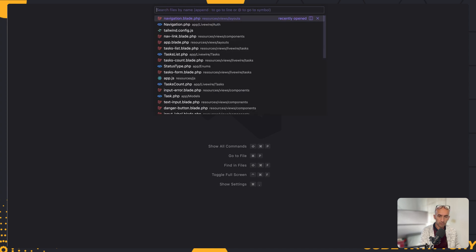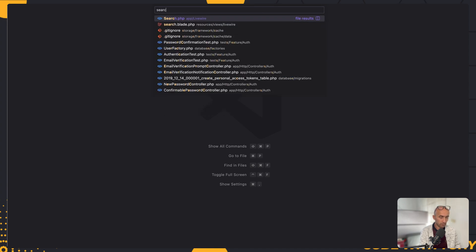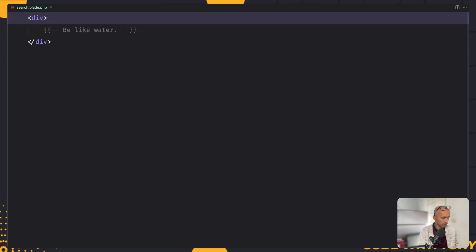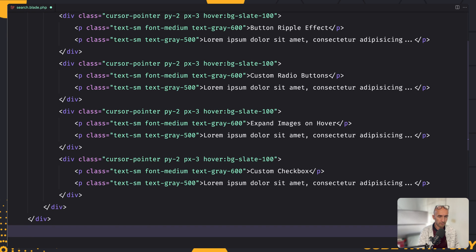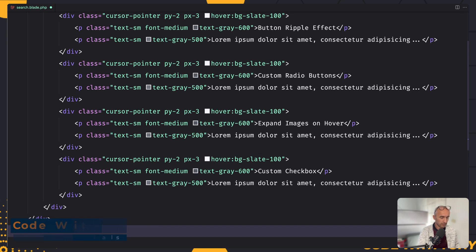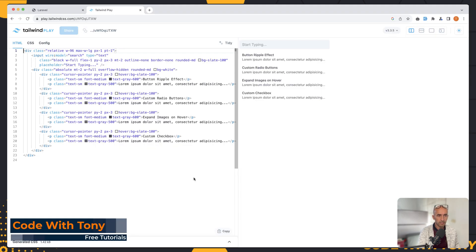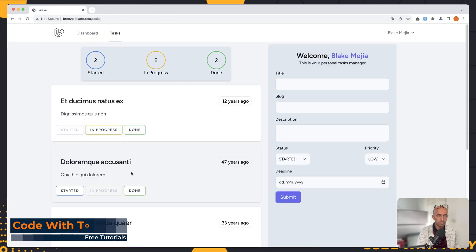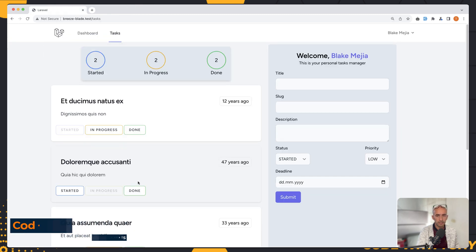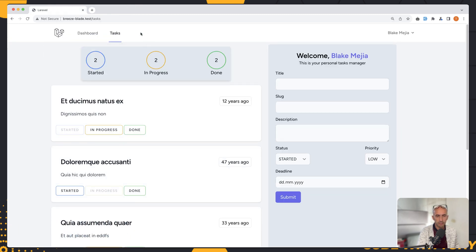Now let's open the search blade. Here I'm going to select all and paste the HTML we copied. I'm going to close that now, and as I said, I'm going to add it in the navigation.